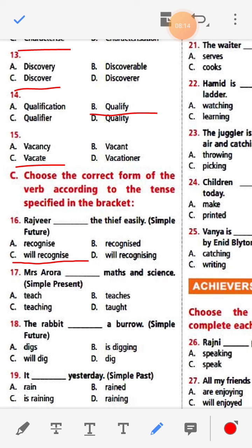Number seventeen: Mrs. Aurora dash maths and science — Simple present. Options: teach, teaches, teaching, taught. Simple present means it happens continuously every day, so the answer is 'teaches' — Mrs. Aurora teaches maths and science.